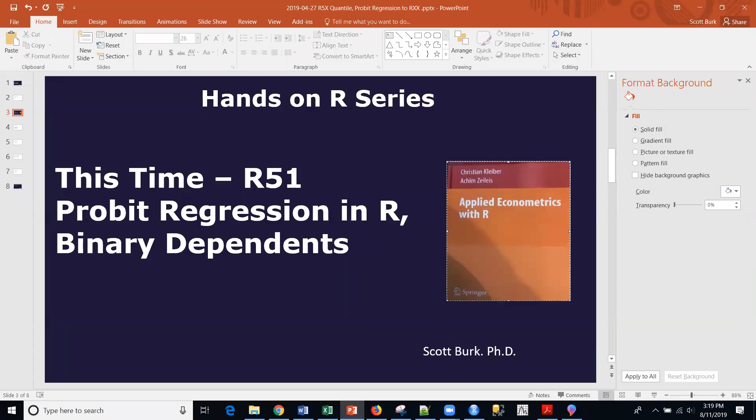Hello, this is Scott. Welcome back to my YouTube channel where I cover a variety of different data science and analytics topics, everything from open discussions to software platforms. Today we're going to be talking about software and an example in R. Specifically, we're going to talk about probit regression in R.